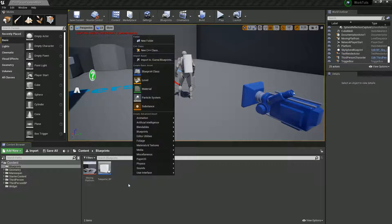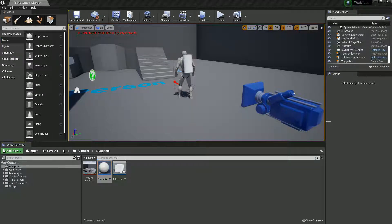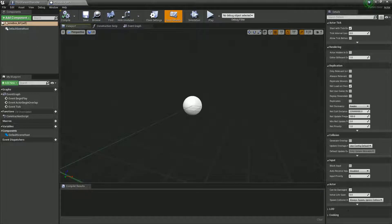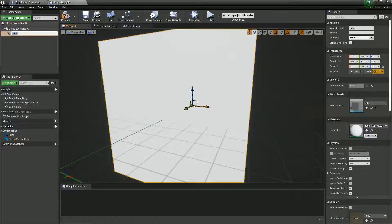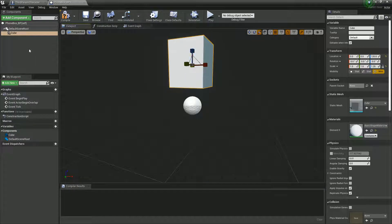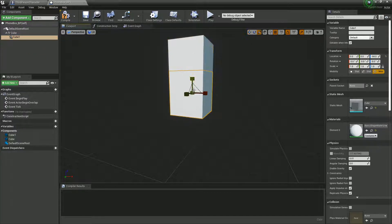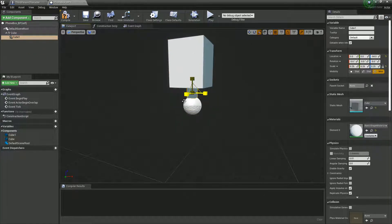First thing we're going to do is quickly create a blueprint actor. We'll call it phone box BP and I've not got a mesh for this, so I'm just going to add a cube, which I'll raise up and scale to make it look a little bit like a phone box. This is my sort of ye olde style phone box, which will totally do for now.